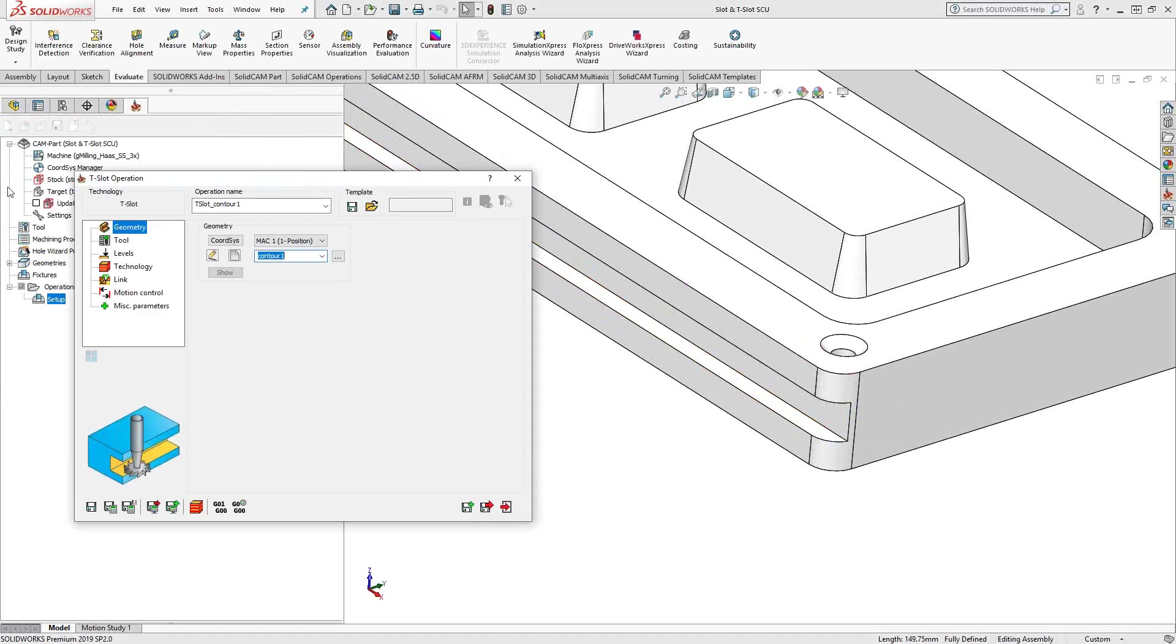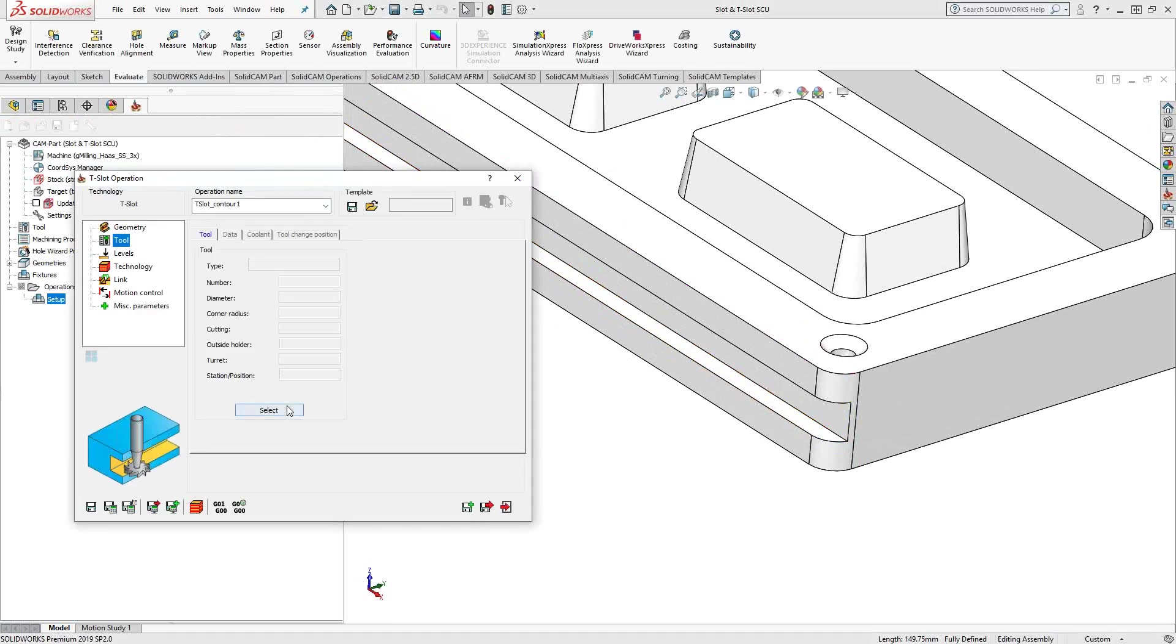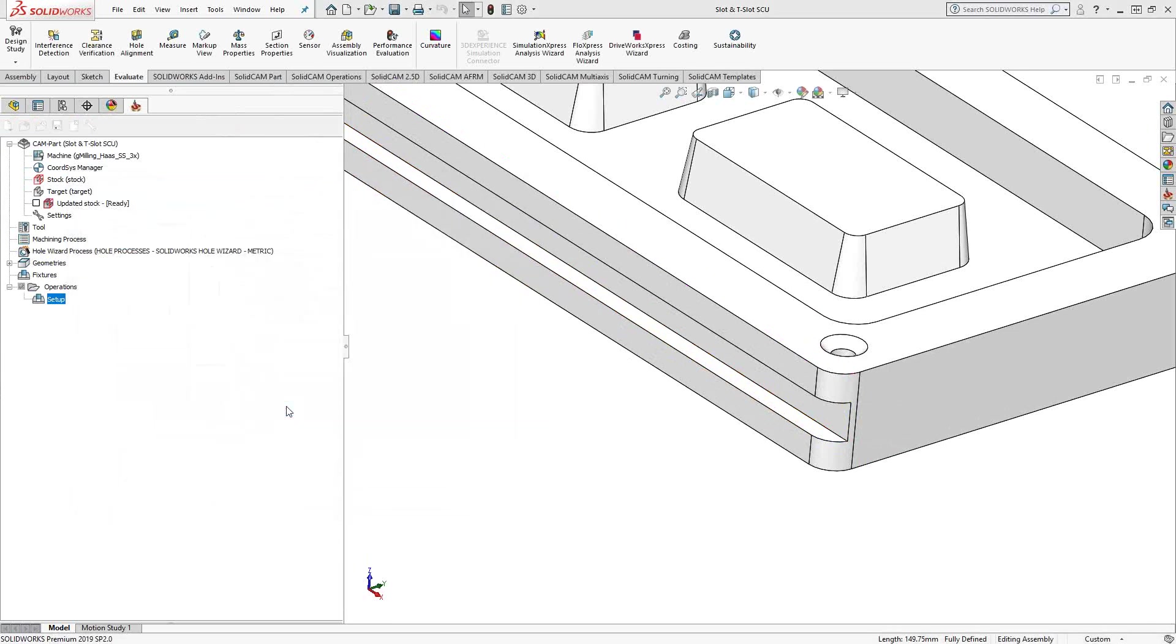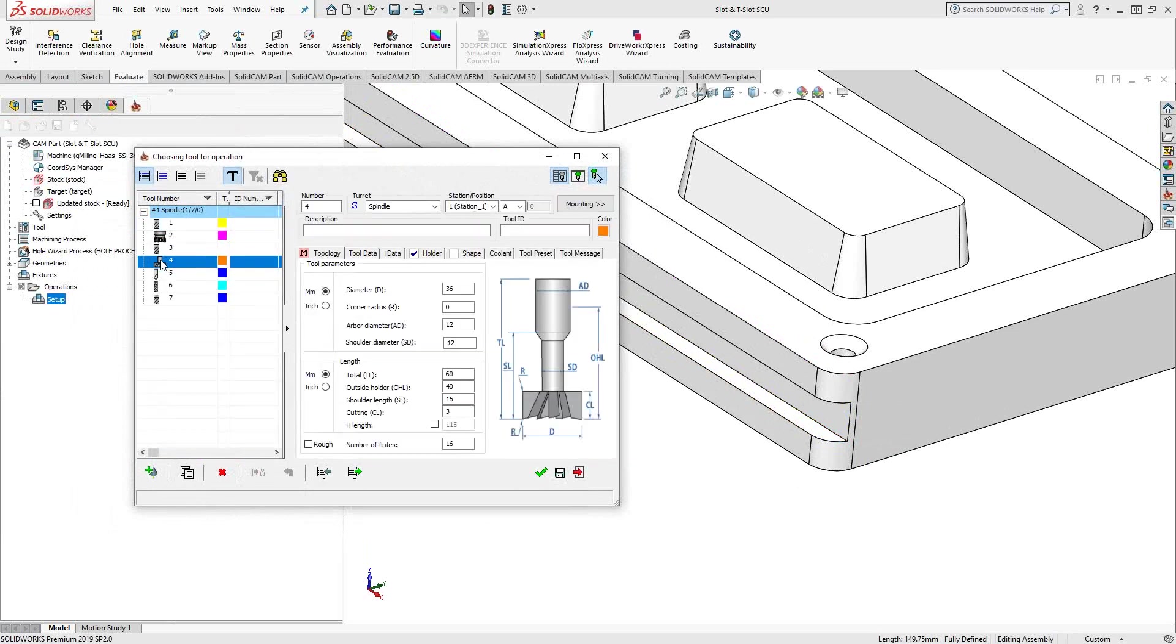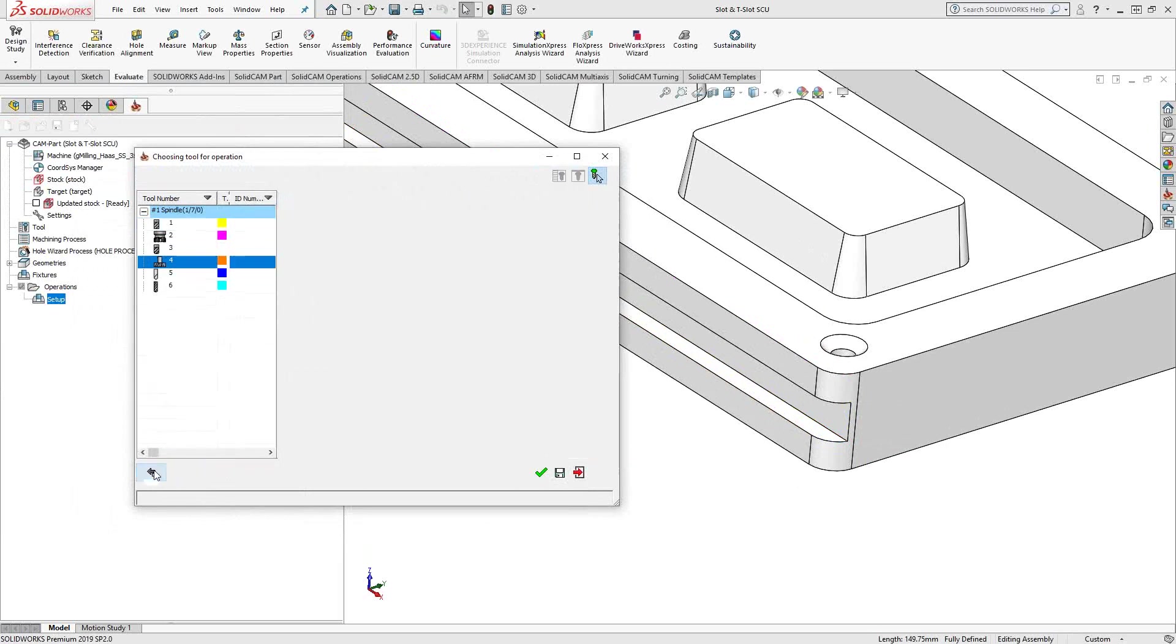Go to tool, and we'll choose our slot cutter here. Now, whenever you click add tool, it lets you know what tools you're able to use inside this particular toolpath.